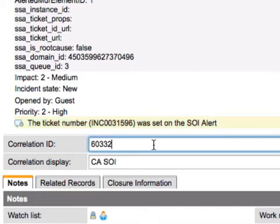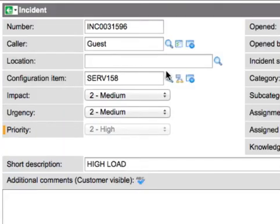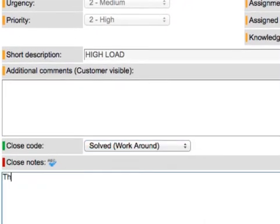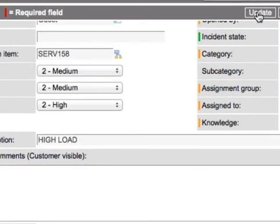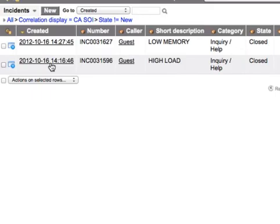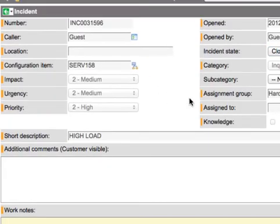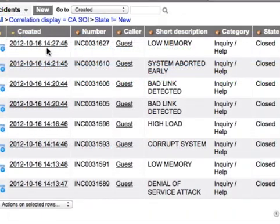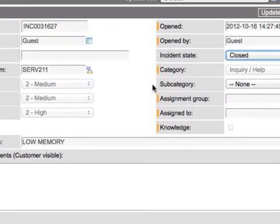Down below, we show the correlation ID — this is the actual alert ID as set in the SOI tool itself. If you close an incident and give it a close code, then hit update, the integration will send a call to SOI to let it know the incident has been fixed or closed, and SOI will go out and clear that alarm from its system. Conversely, if an alert is cleared within SOI first, the integration will automatically close the corresponding incident in ServiceNow.